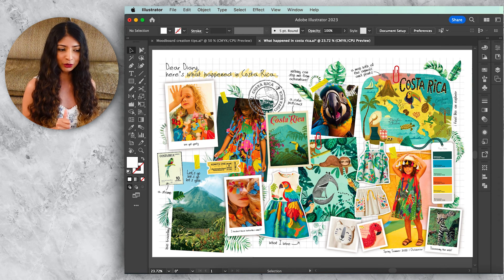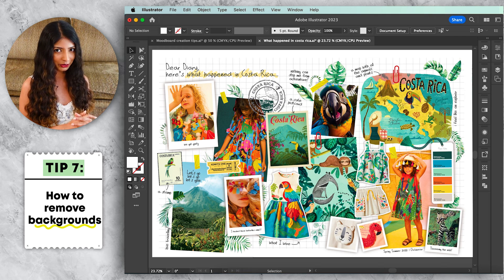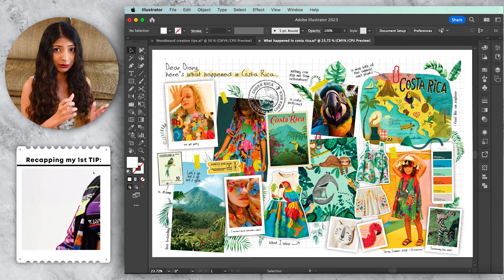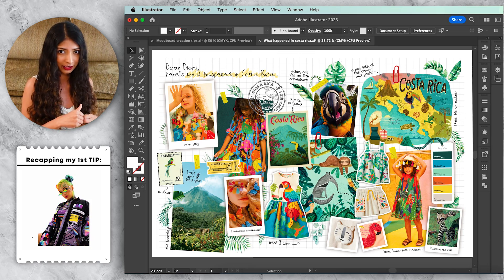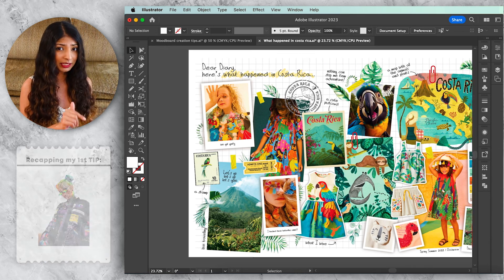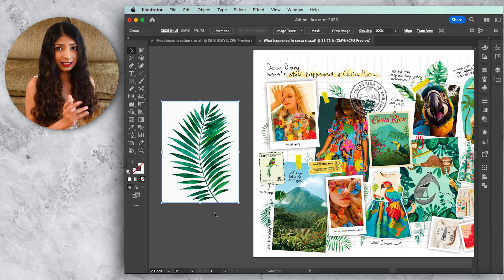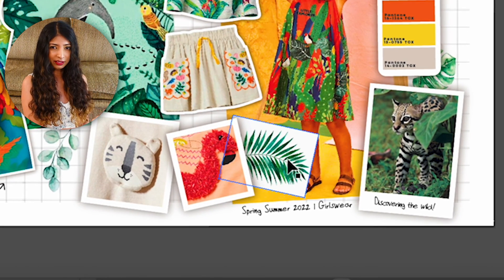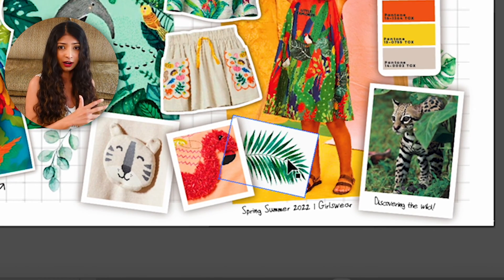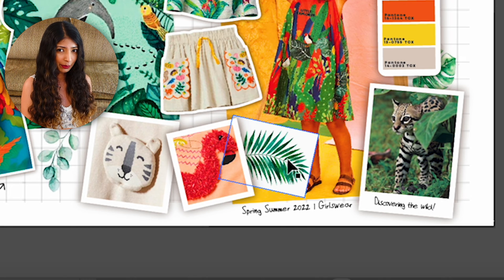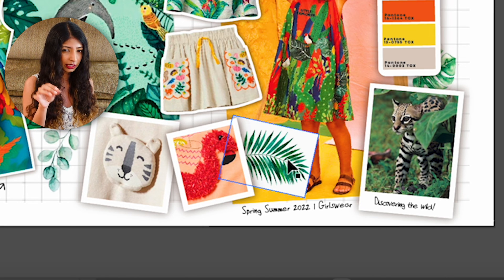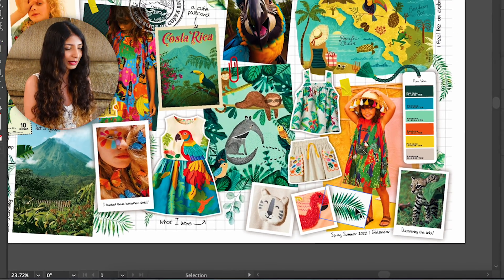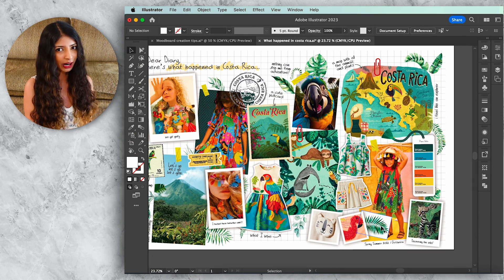For my seventh tip, I'll show you how to remove backgrounds. In tip one we used clip masks to crop out an item, but what if you have a complicated image like a plant? To place it on my mood board, the white background is obviously in the way and it's far too time-consuming to create a clip mask around every leaf and stalk. The quicker option is to open the image in Photoshop and simply delete the background.